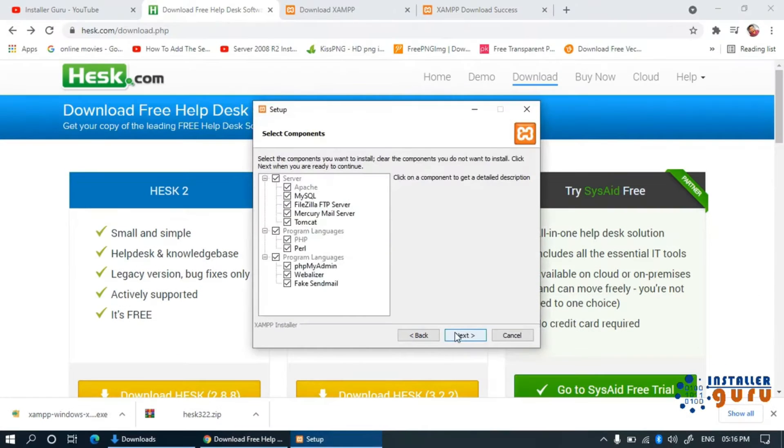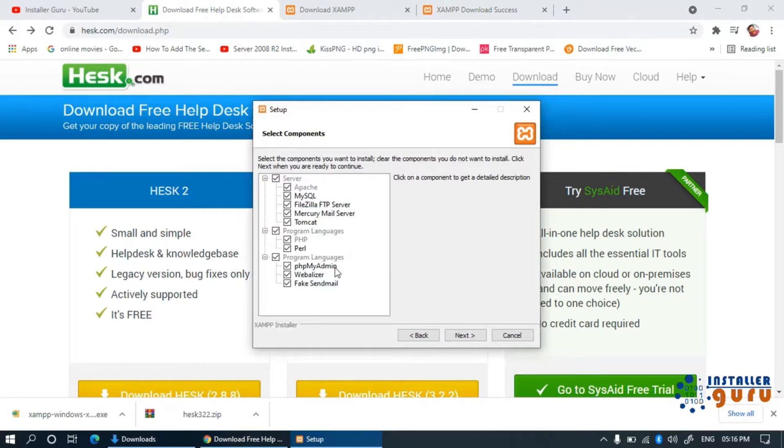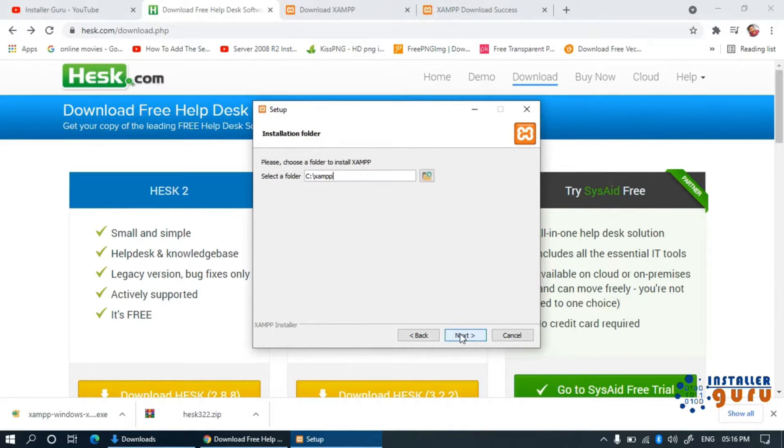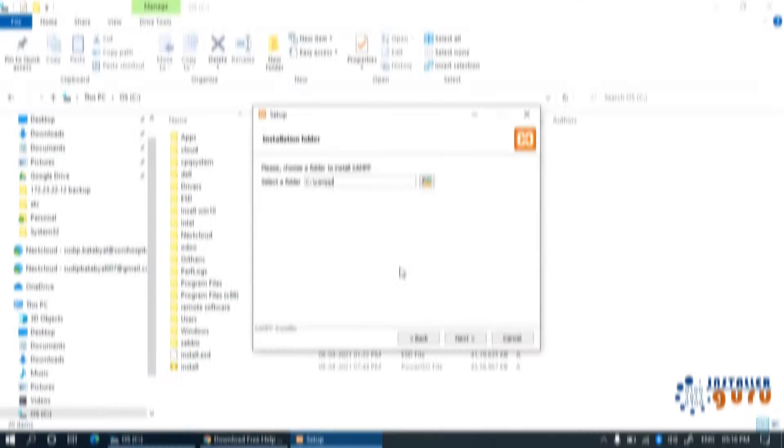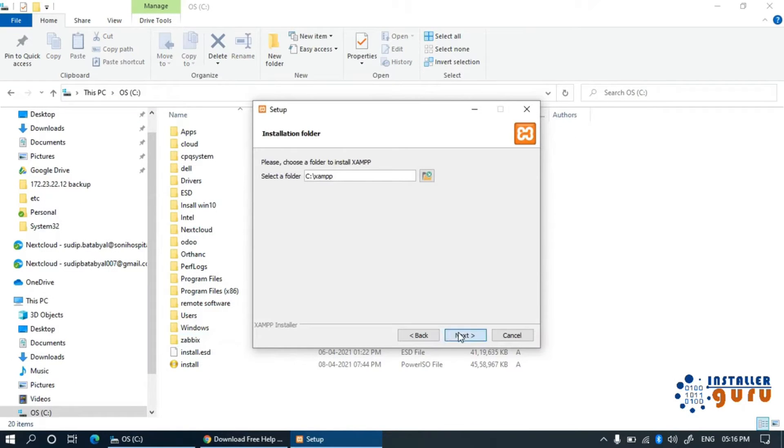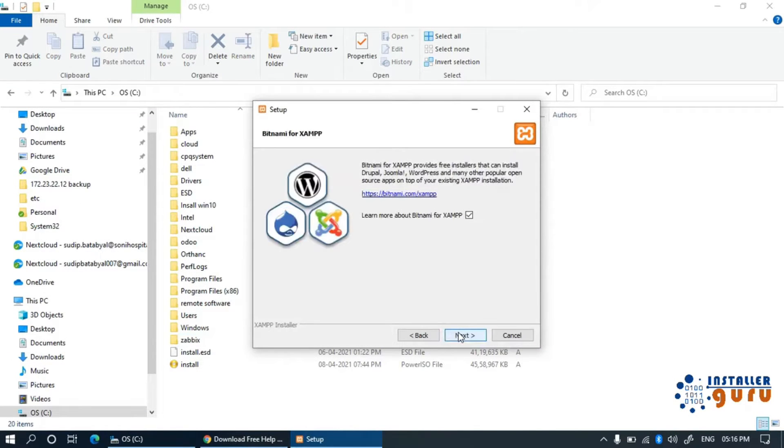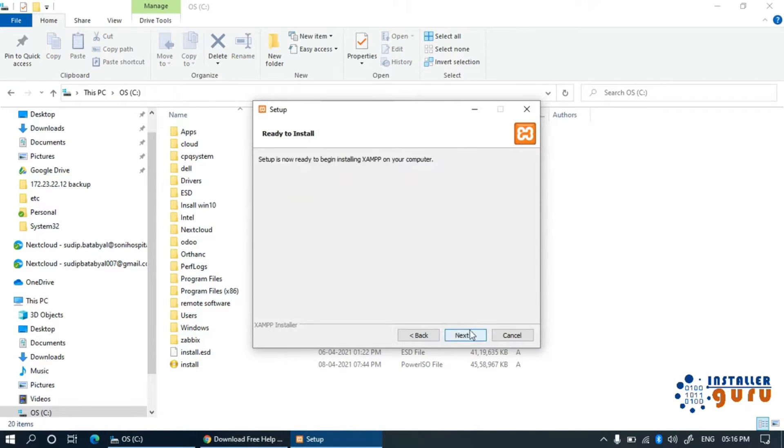Now, install the XAMPP software on your computer. Installation is very straightforward, just select the installation folder and it will start the installation. After the installation, we need to start the server.